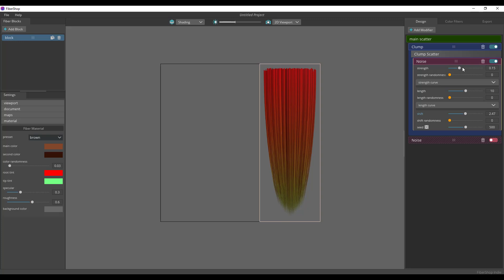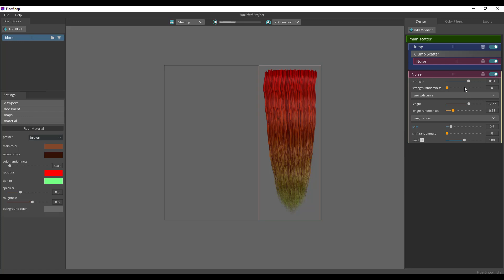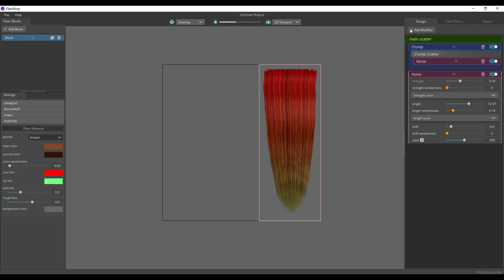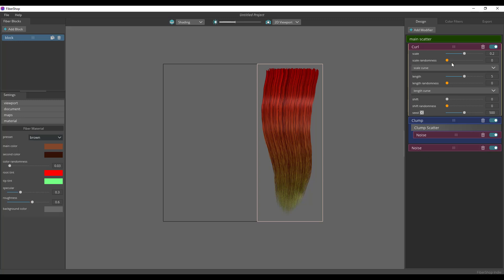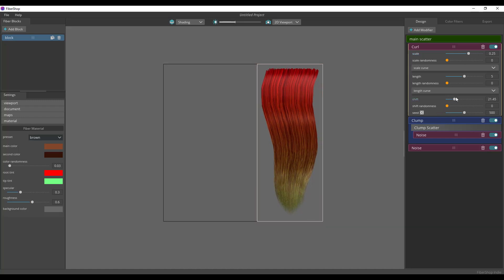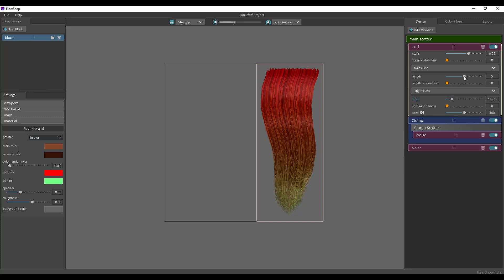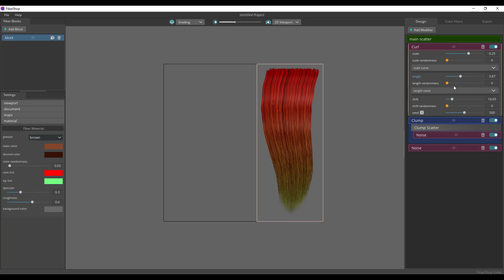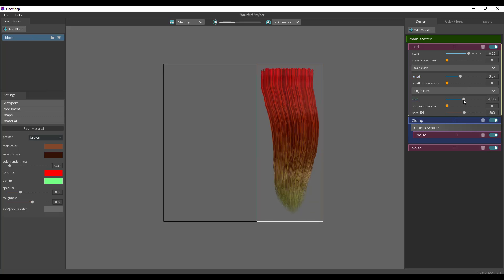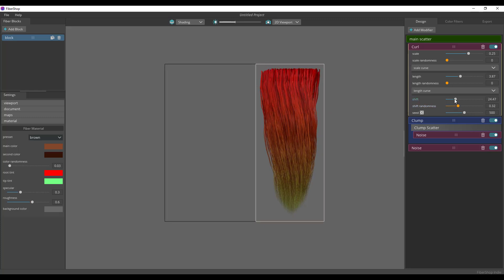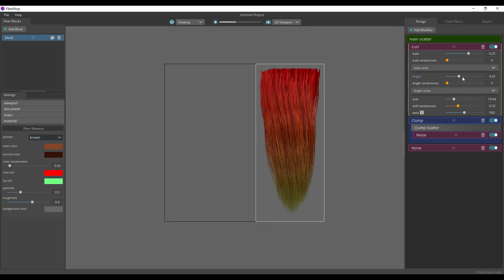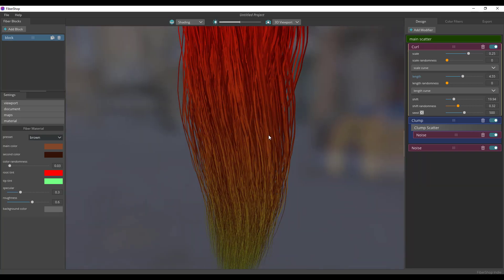Next, let's add a coil modifier. Click the plus sign, go back to main, click the plus sign, and add a coil. This is something very nice — punch up the coil, adjust the shift, drop the length, and play with the randomness to get some very cool things happening. You can preview this in 3D and see we have a wonderful looking hair.